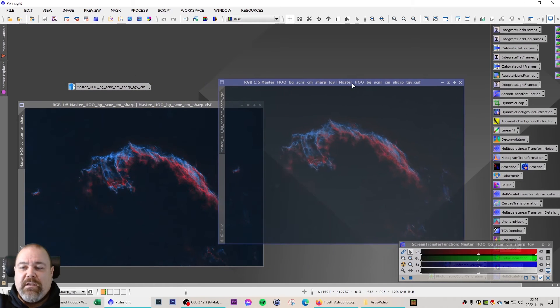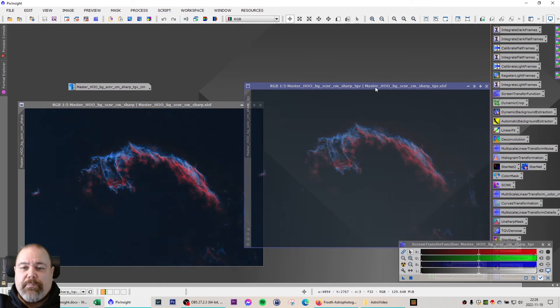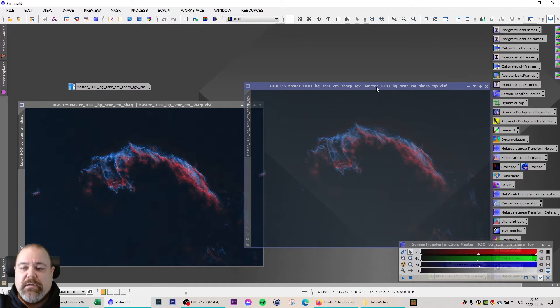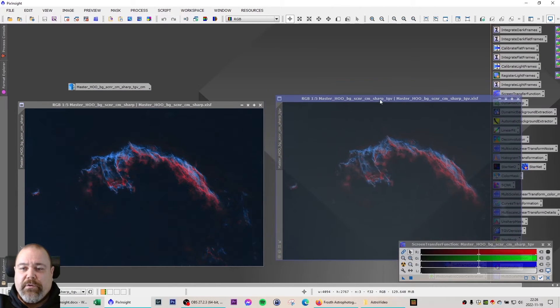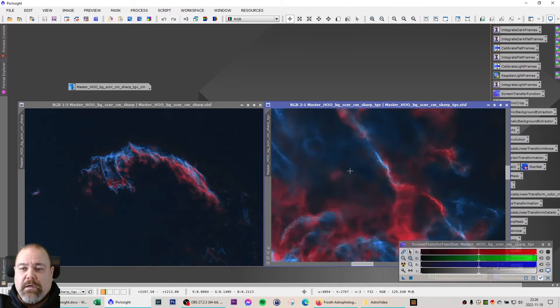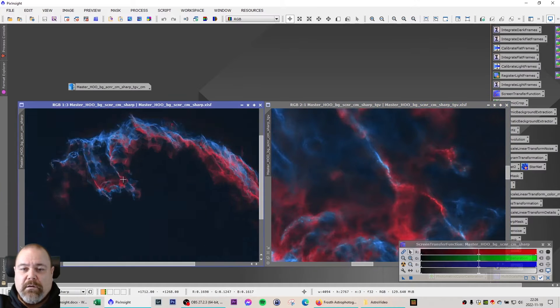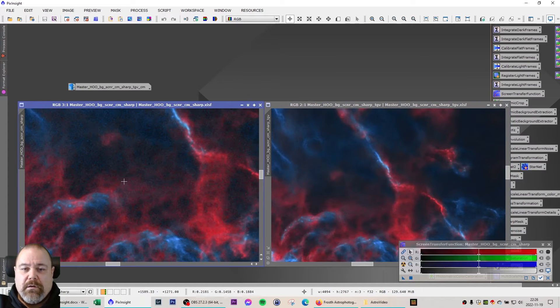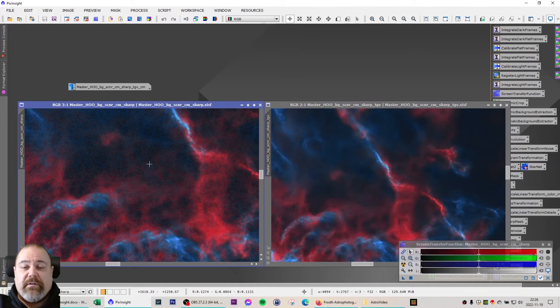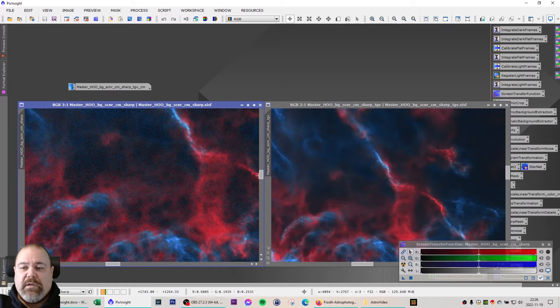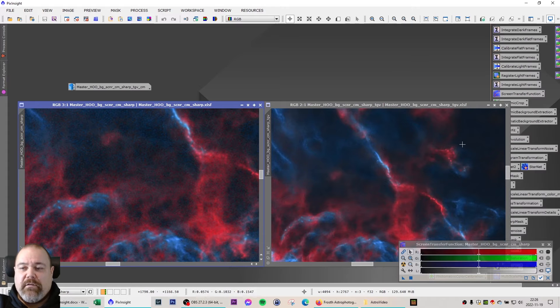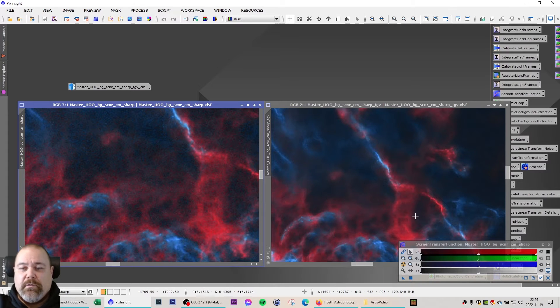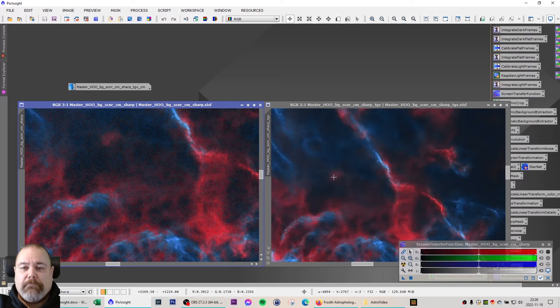And the next step is to denoise the image using TGV denoise. You can see that there is a big difference between these two images. This is very noisy and this is very good. I really like the TGV denoise.